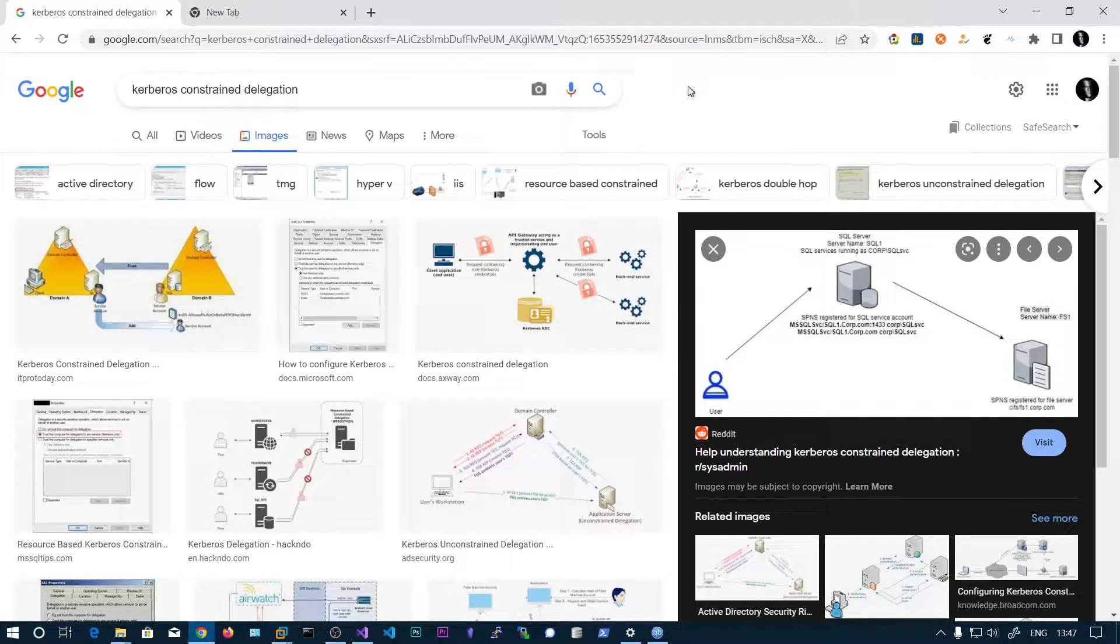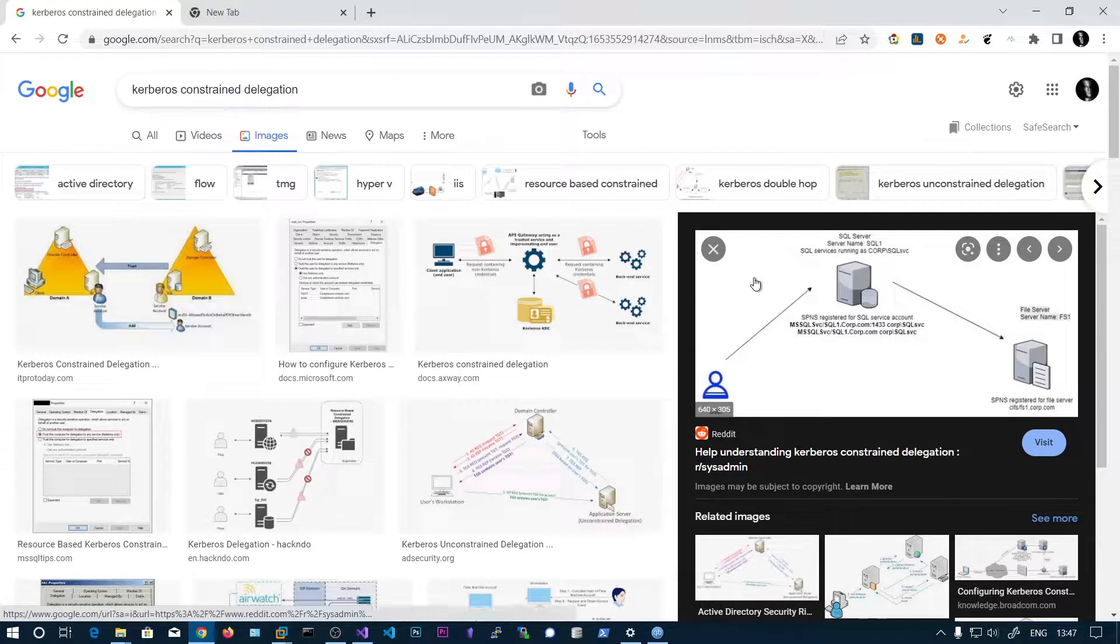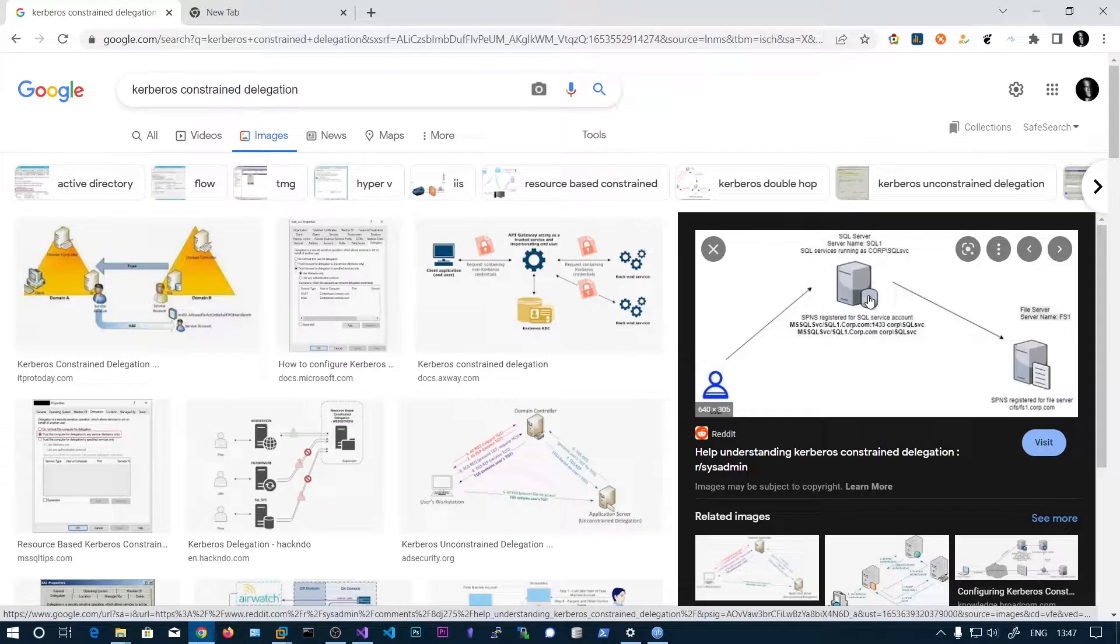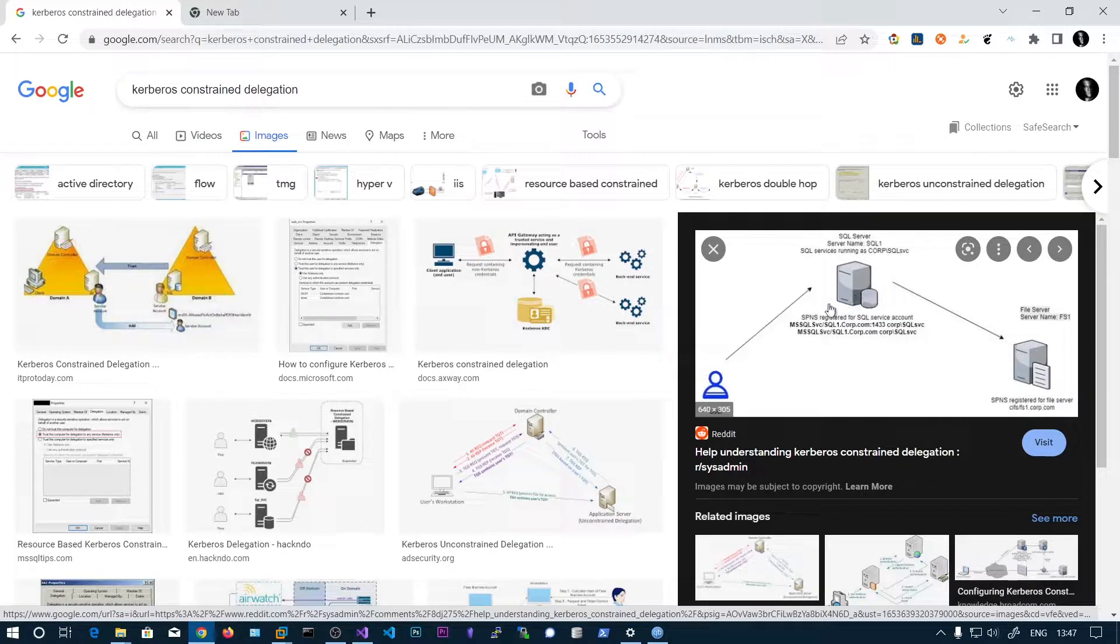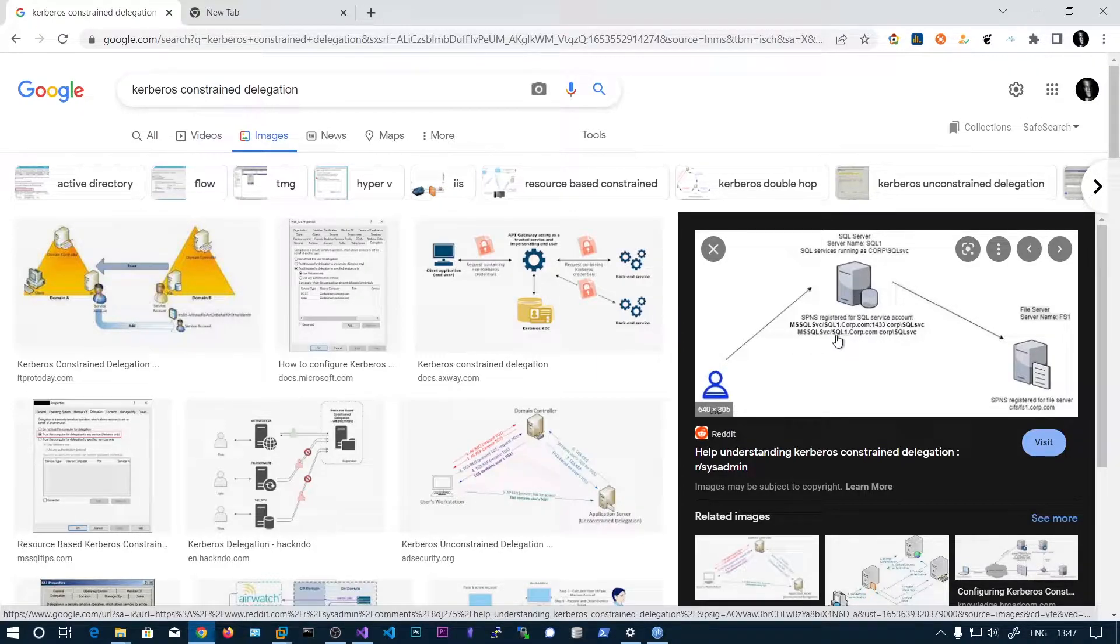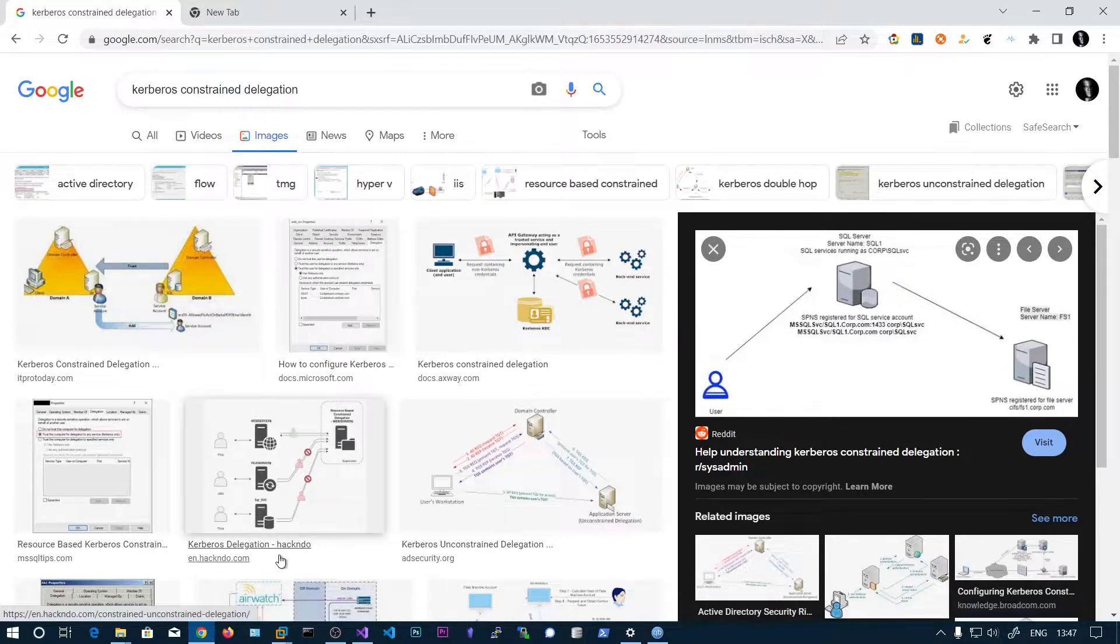In this video we'll be talking about constrained delegation. In the previous video we saw unconstrained delegation. This one is similar except the account only has access to particular services. Here you can see there's an SQL server with SPNs for this server, and only those SPNs are allowed for this server.